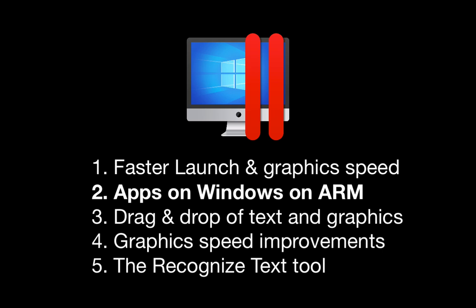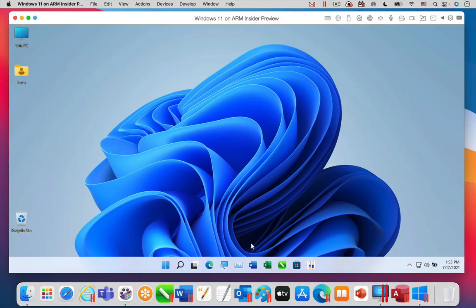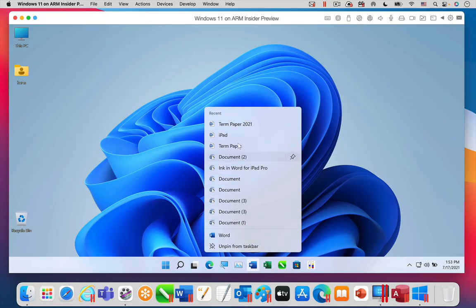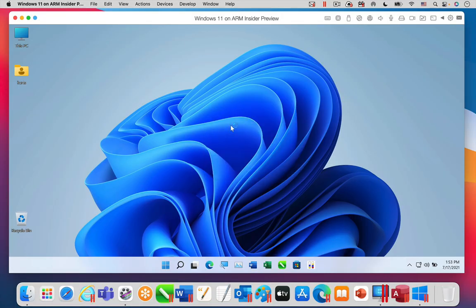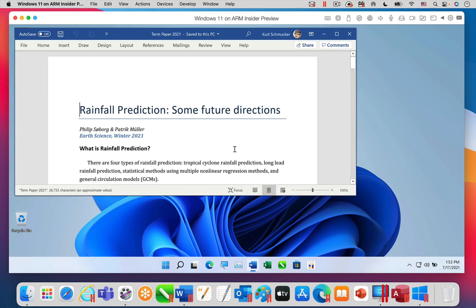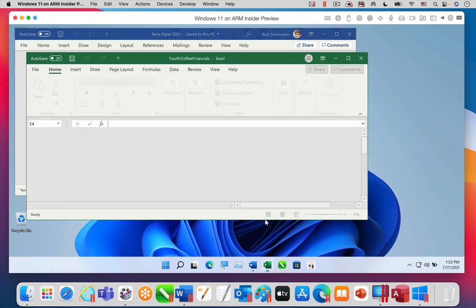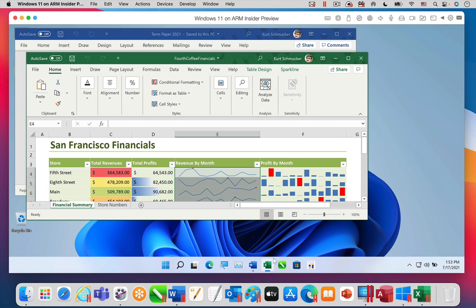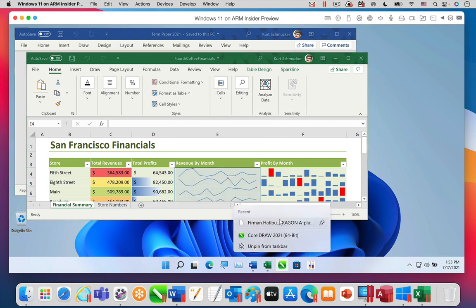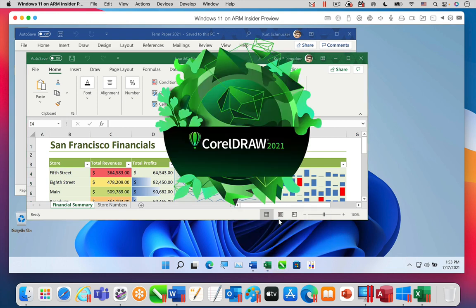Next, apps running in Windows on ARM. On the M1 MacBook Pro you run the version of Windows for ARM. However, you can still run the Windows apps you need. Here is Microsoft Word for Windows. And here is Excel for Windows. Here is CorelDRAW 2021.